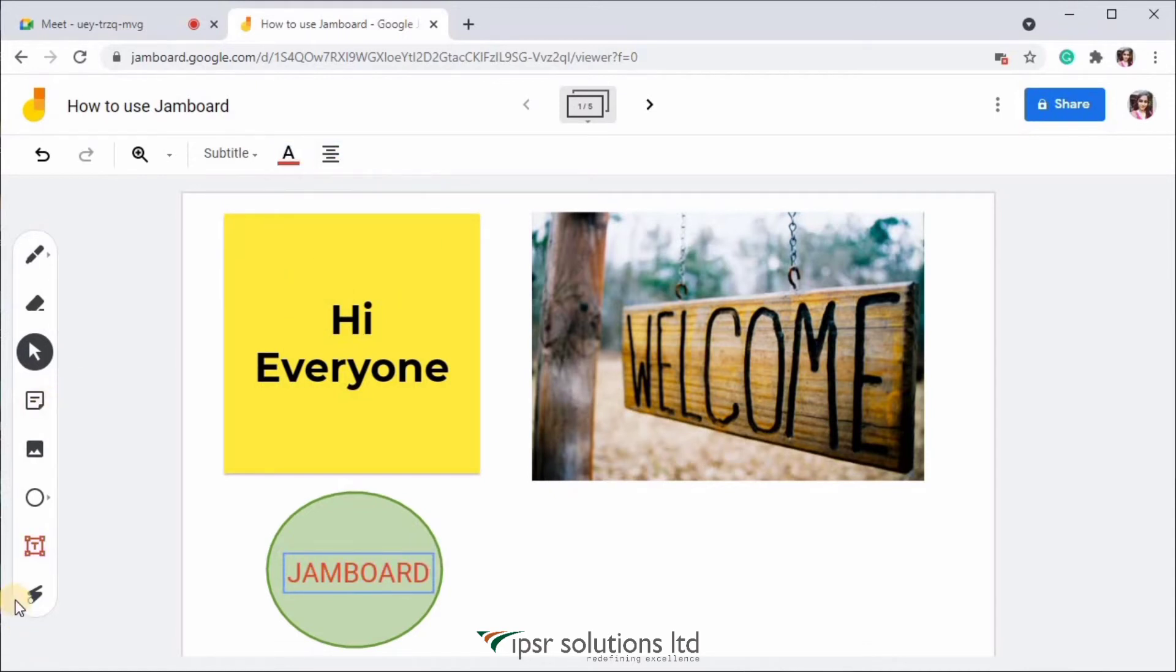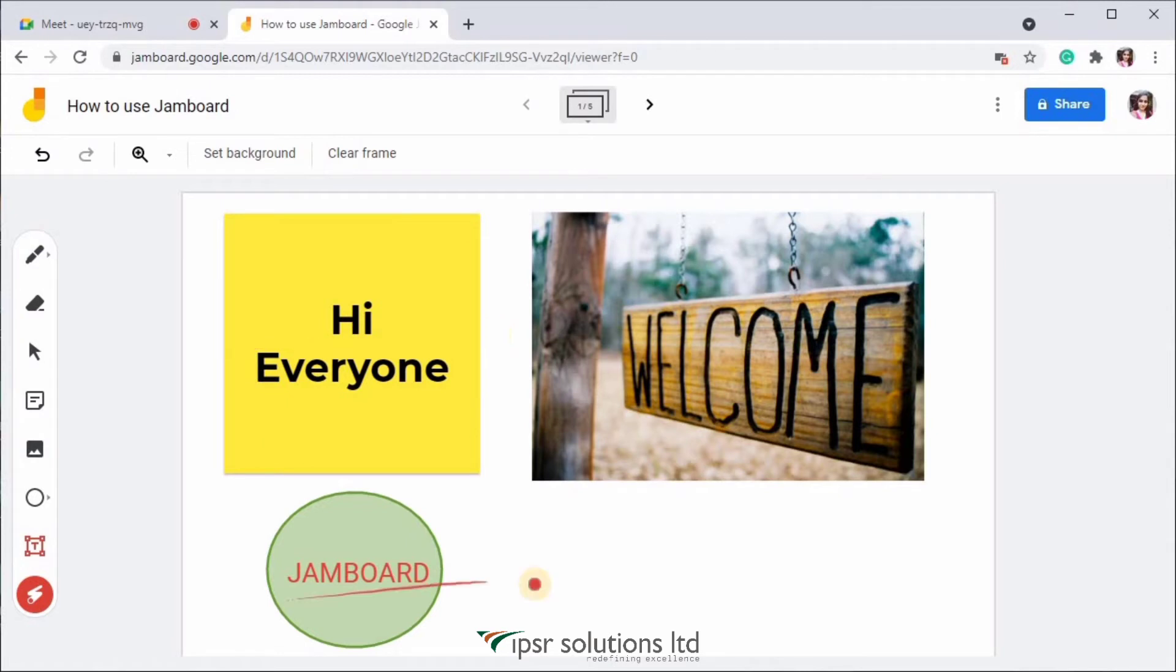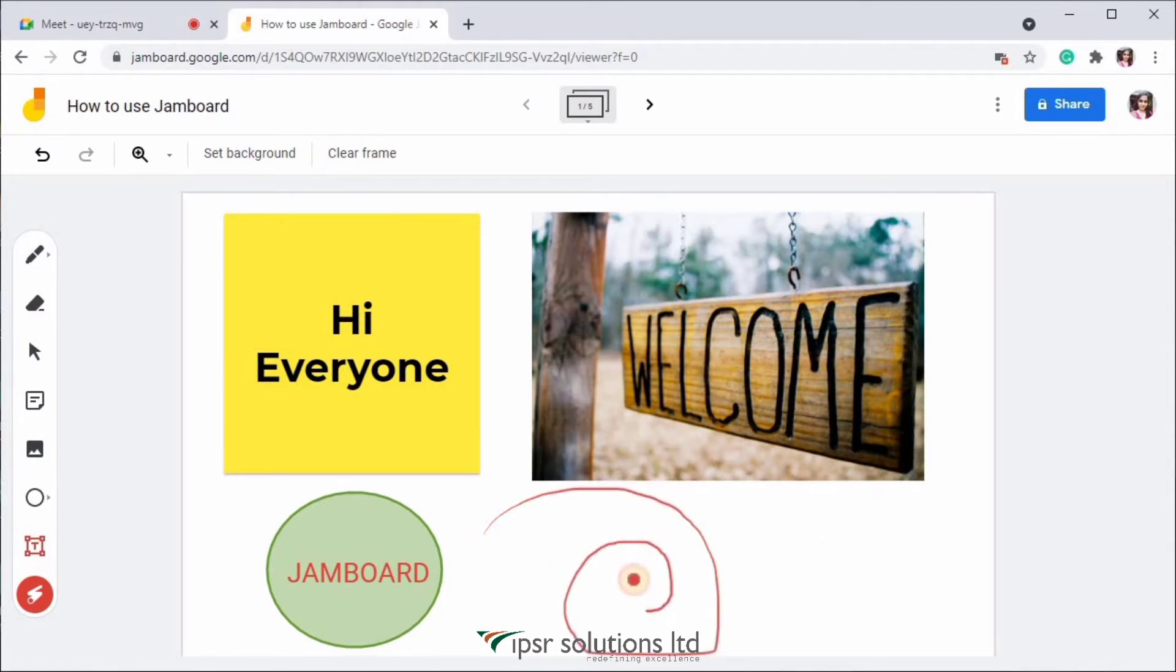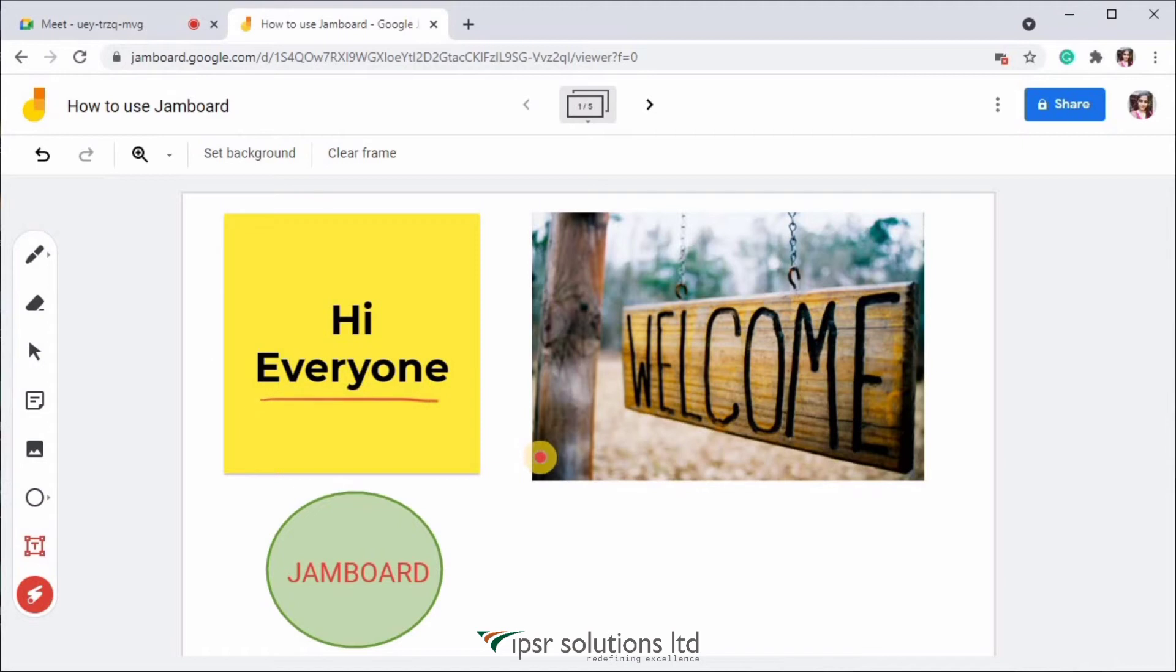The last one in the toolbar is the laser tool. This tool can be used to highlight the portion which you are teaching. So if I just want to highlight the sticky note, I can just drag over it. And this line will be disappeared after two seconds. So this acts like a laser pointer.